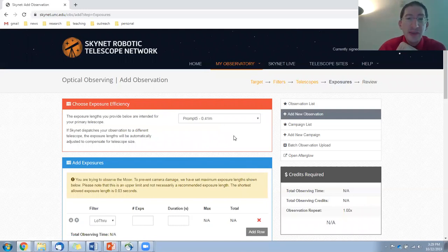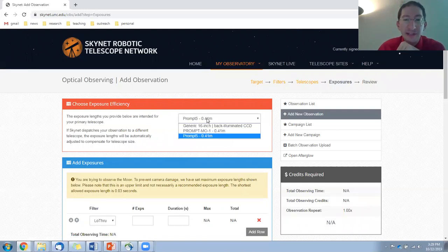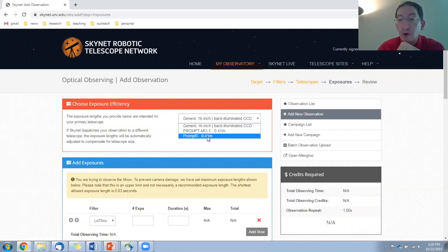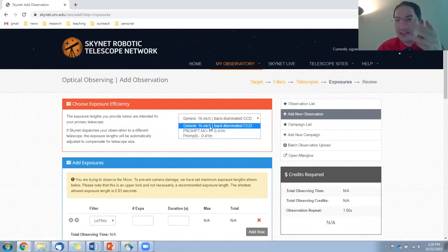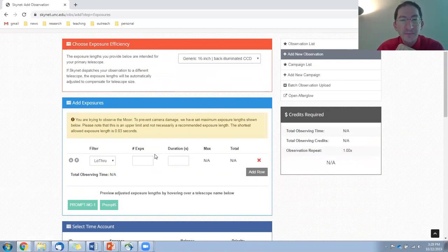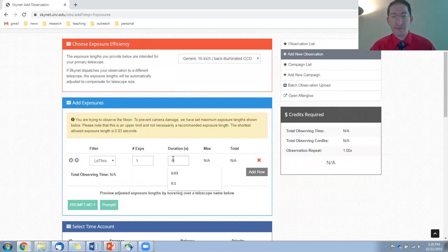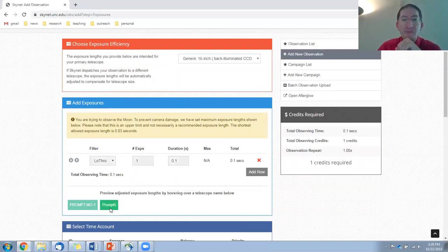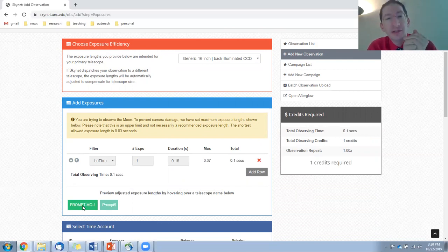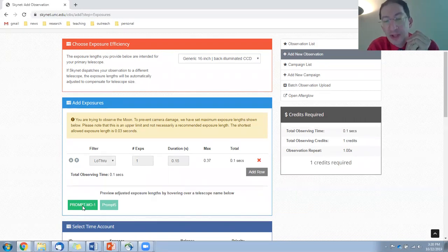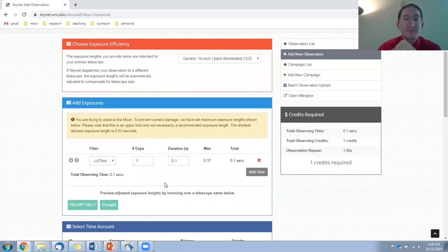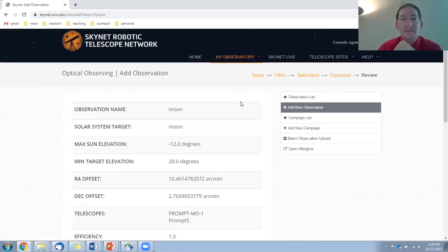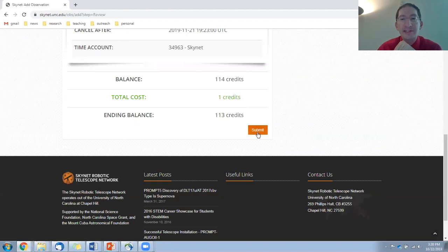And now we're going to put in our exposure. Again, first thing, you have to pick a design telescope. Either pick the generic telescope or maybe prompt five. They're the same. I would go with the generic. Put in one exposure for a tenth of a second. So on prompt five, that will take a tenth of a second. Prompt meckering. It's a little bit longer, just because meckering has a little bit lower throughput, but about the same. And whichever of those telescopes is available first will carry out the image. I'm going to go down, save and continue, and submit.